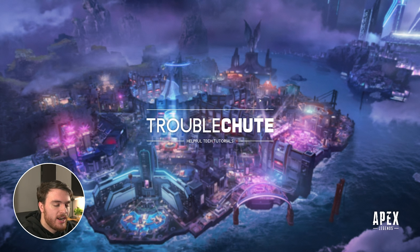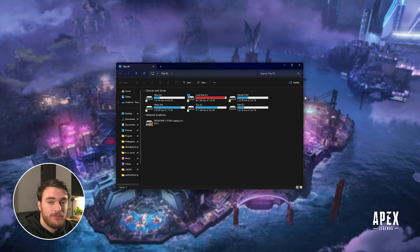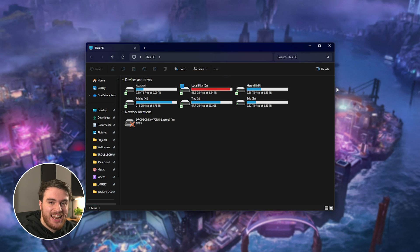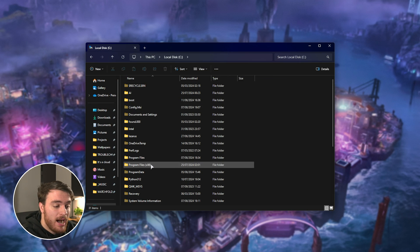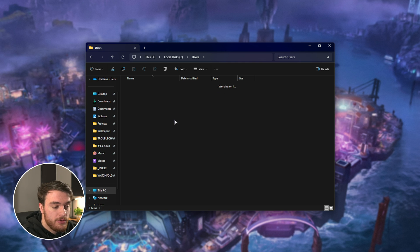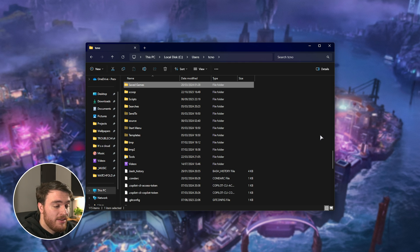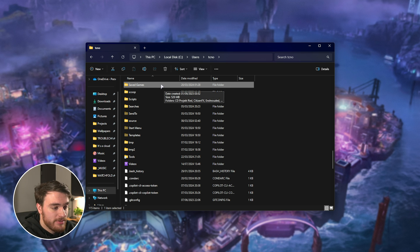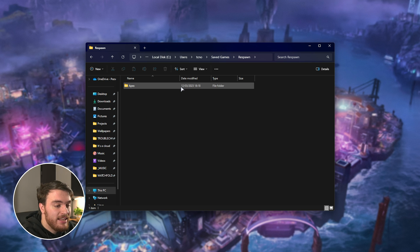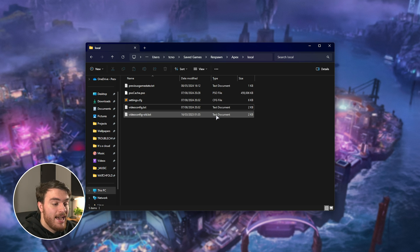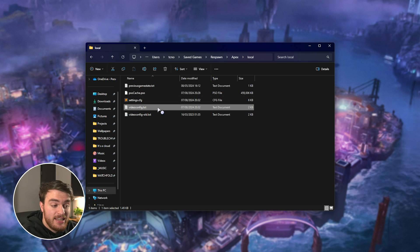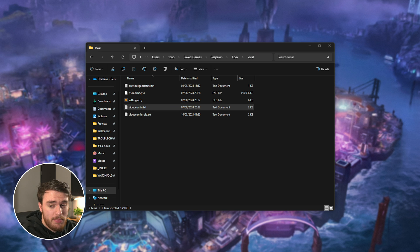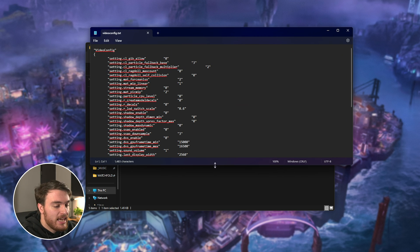Hit start and E, which is the Windows key at ease. Open up a new file browser, and in here, we'll be navigating to C drive, followed by users, then your username, and in here, you should be able to scroll down until you find saved games. Open up this folder, then you'll find Respawn. Inside of here, Apex. Open up the local folder, and inside of here, you'll have a video config.txt file. Open this with any text editor, notepad is good enough, and you'll see something like this.